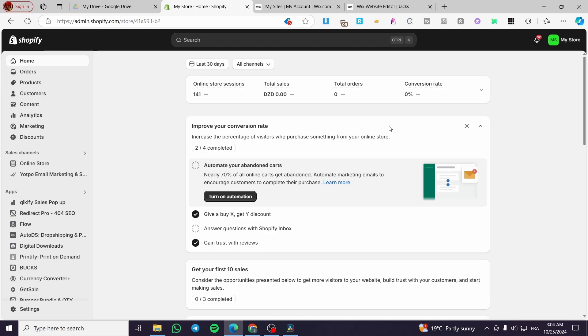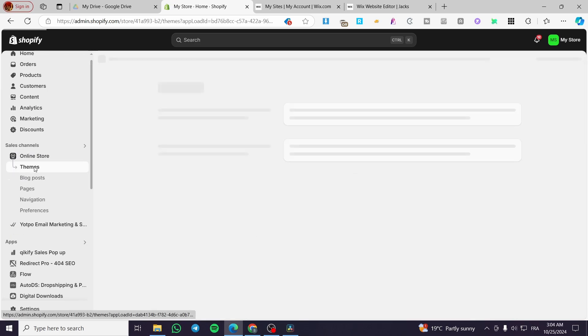The first thing you need to do is head over to shopify.com and sign in to your account. After you have signed in, you are going to get access to the admin dashboard. Once you are here, go to the sales channels and select the online store.